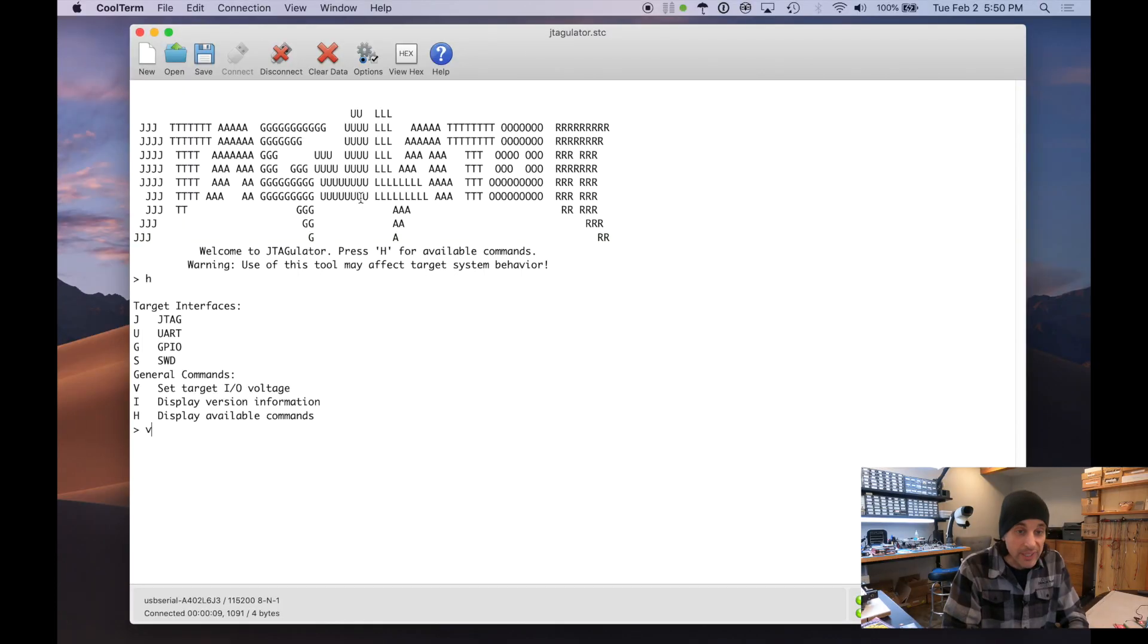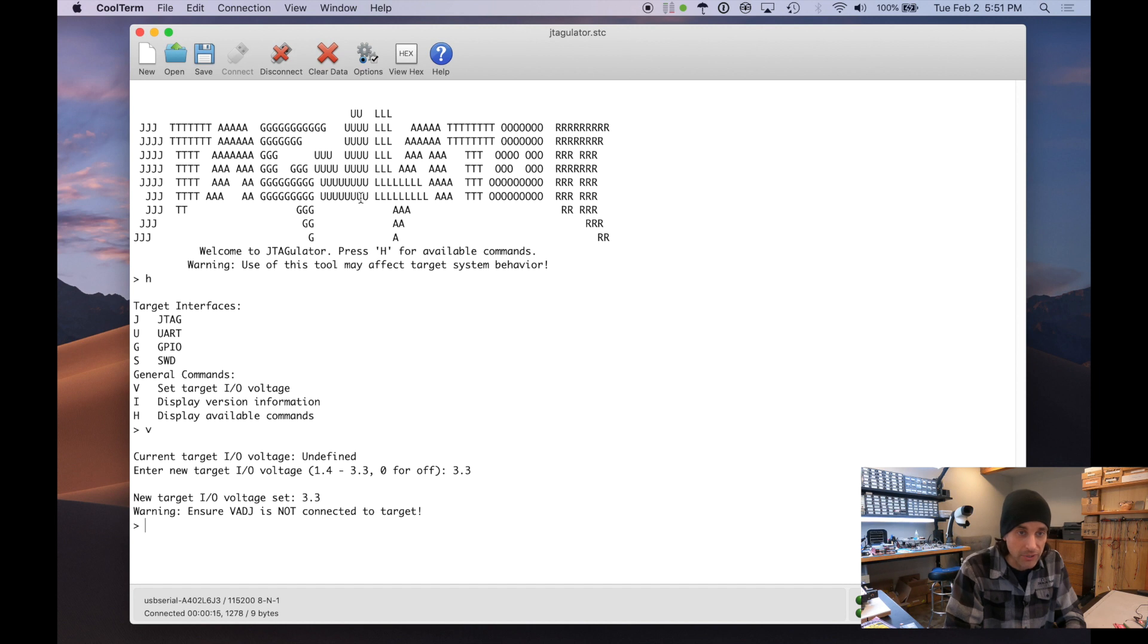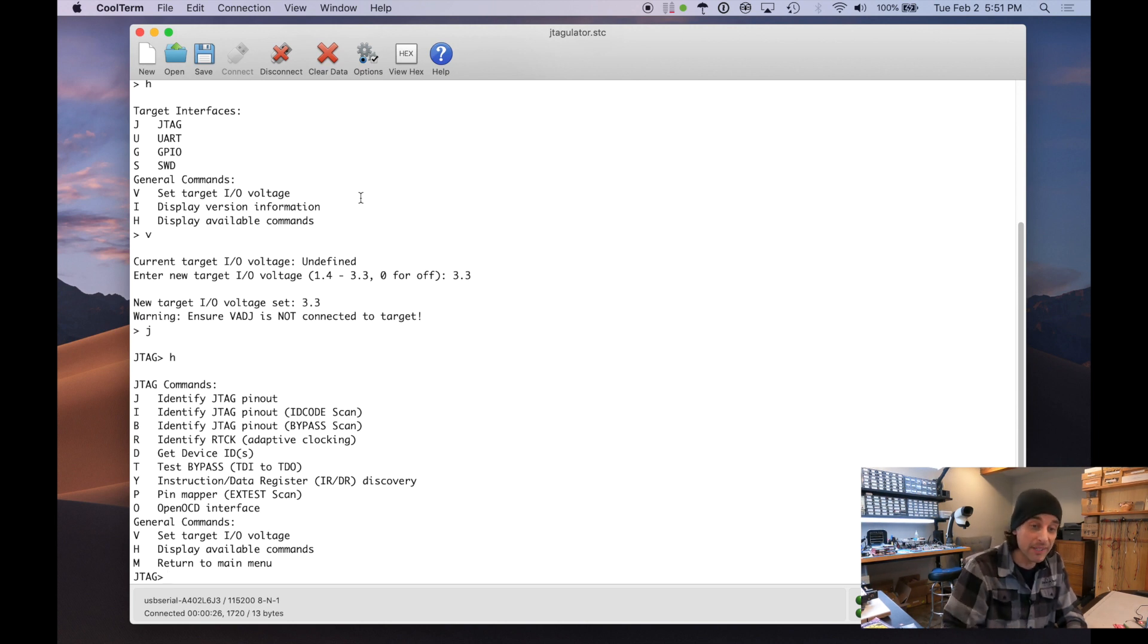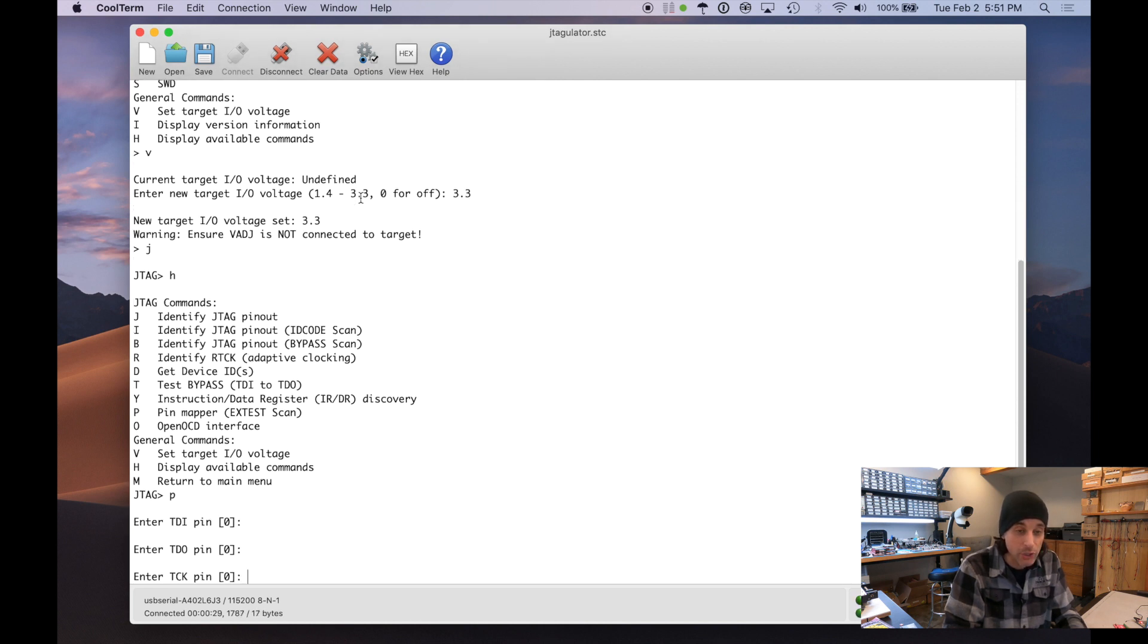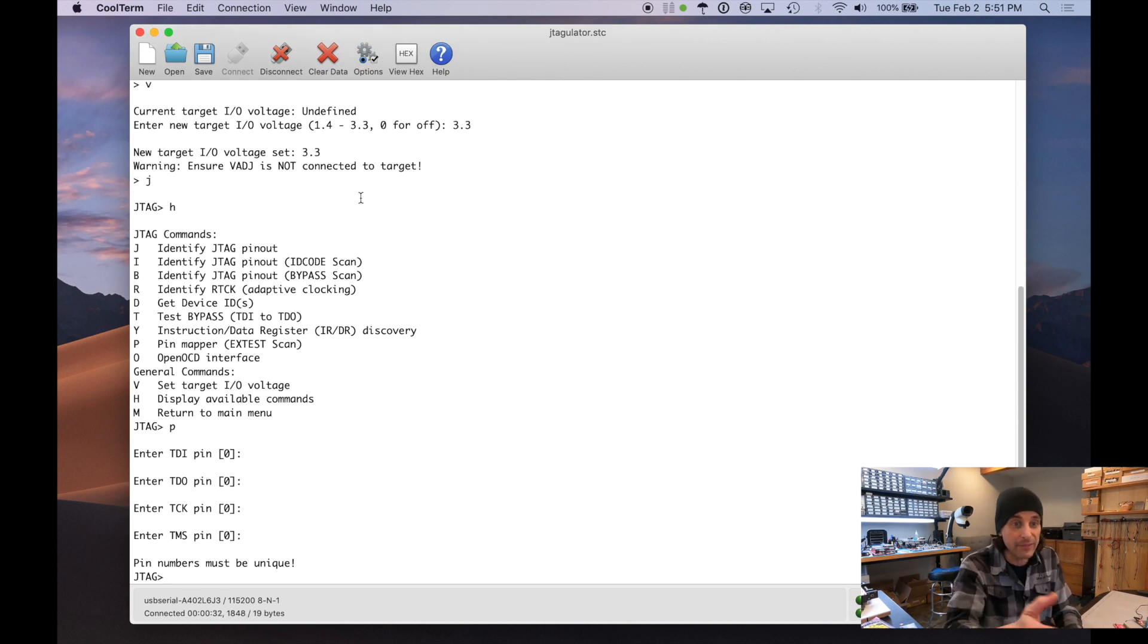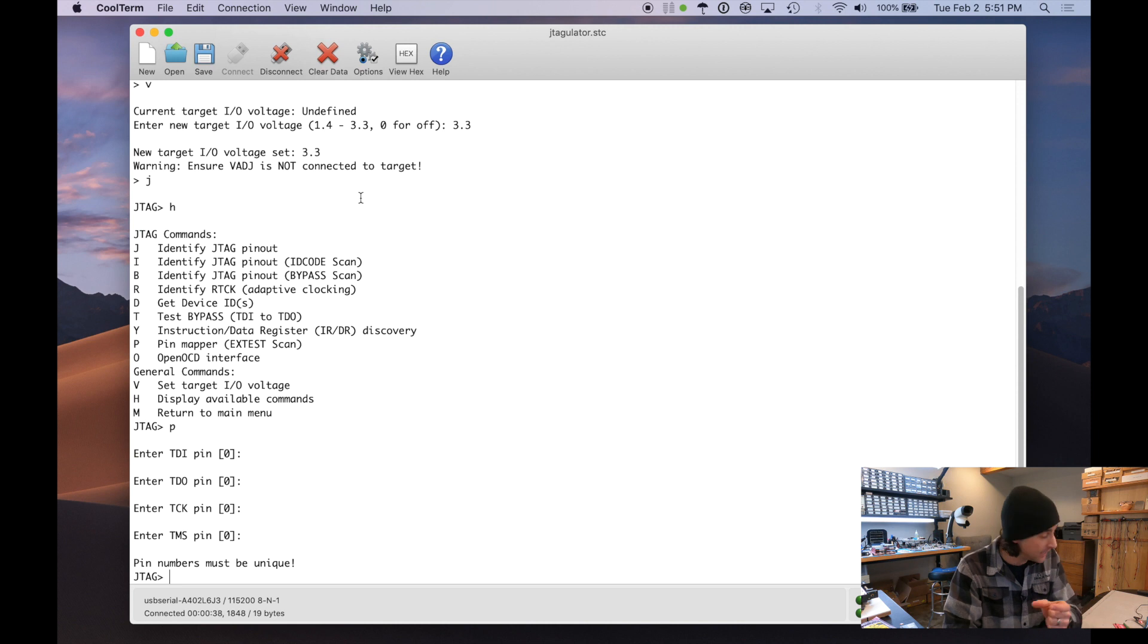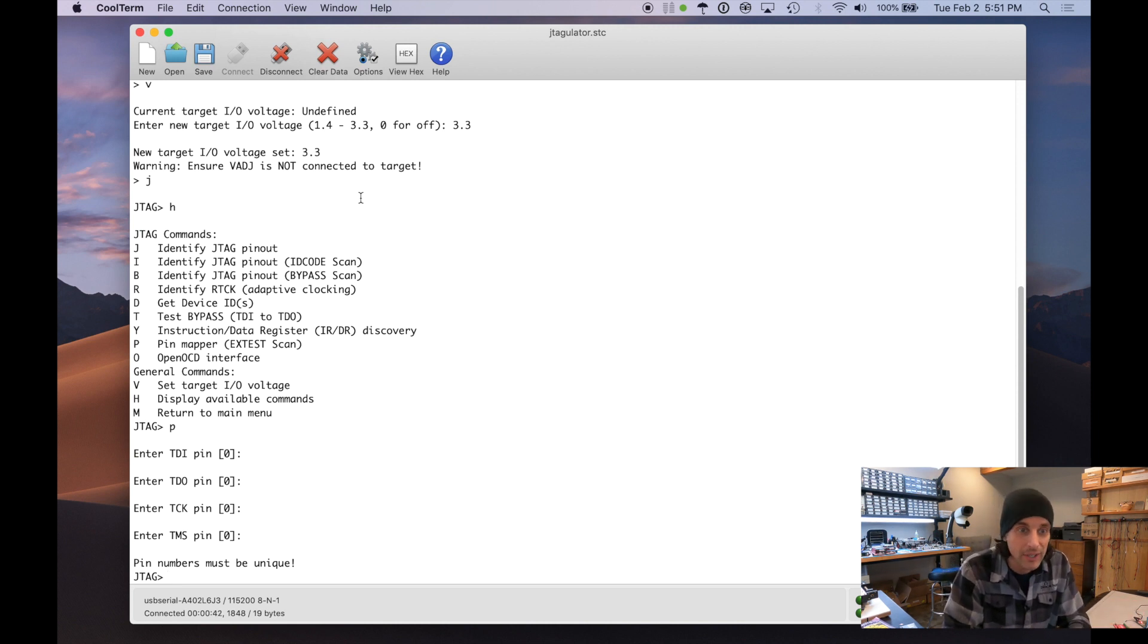So we do need to set our target voltage before anything else. That's going to be 3.3 volts. And now we'll go over to the JTAG submenu. And this is where our new pin mapper X test scan command is. But we're not quite ready to do that yet because the pin mapper expects us to know the actual JTAG pinout. And we don't know that yet. So we have to identify the JTAG pinout first, and then even figure out what the X test instruction is for this particular hardware before we can actually do the test.